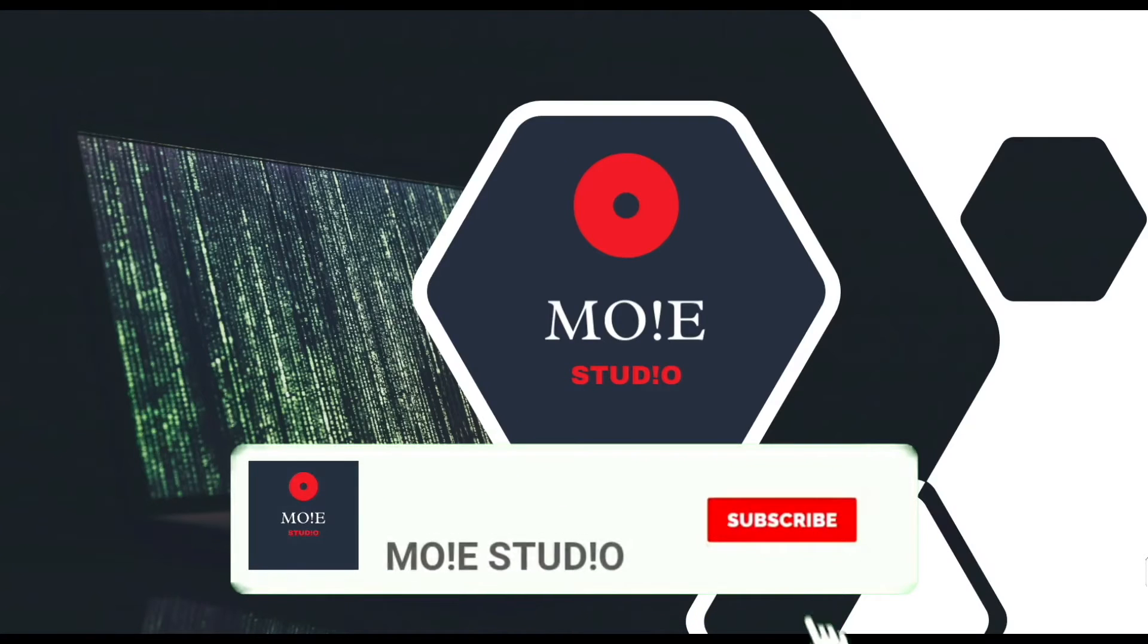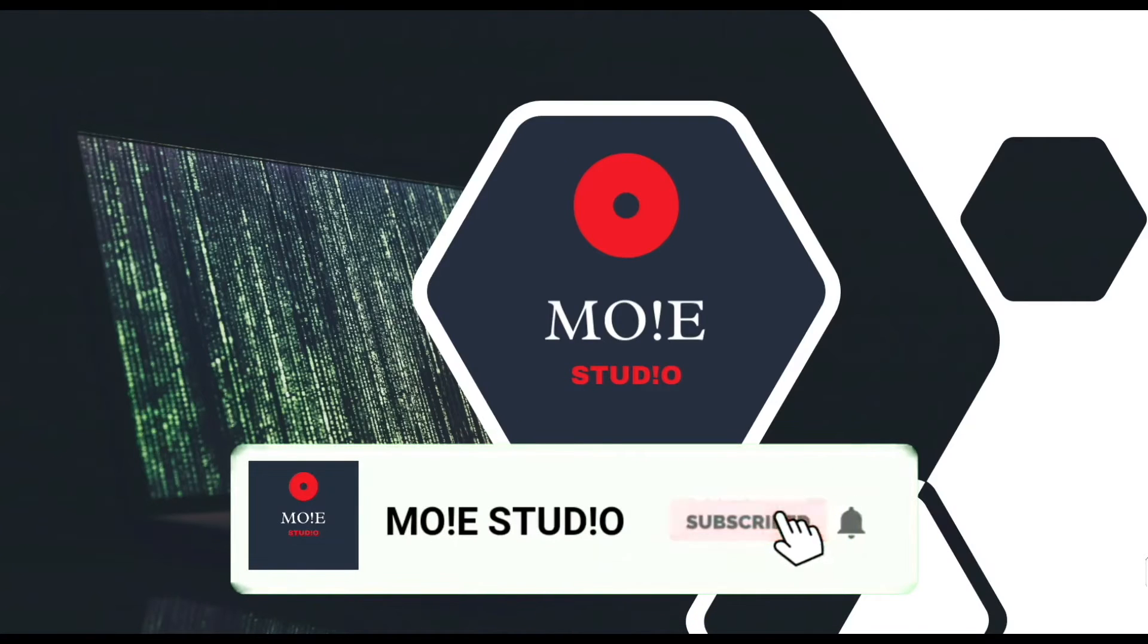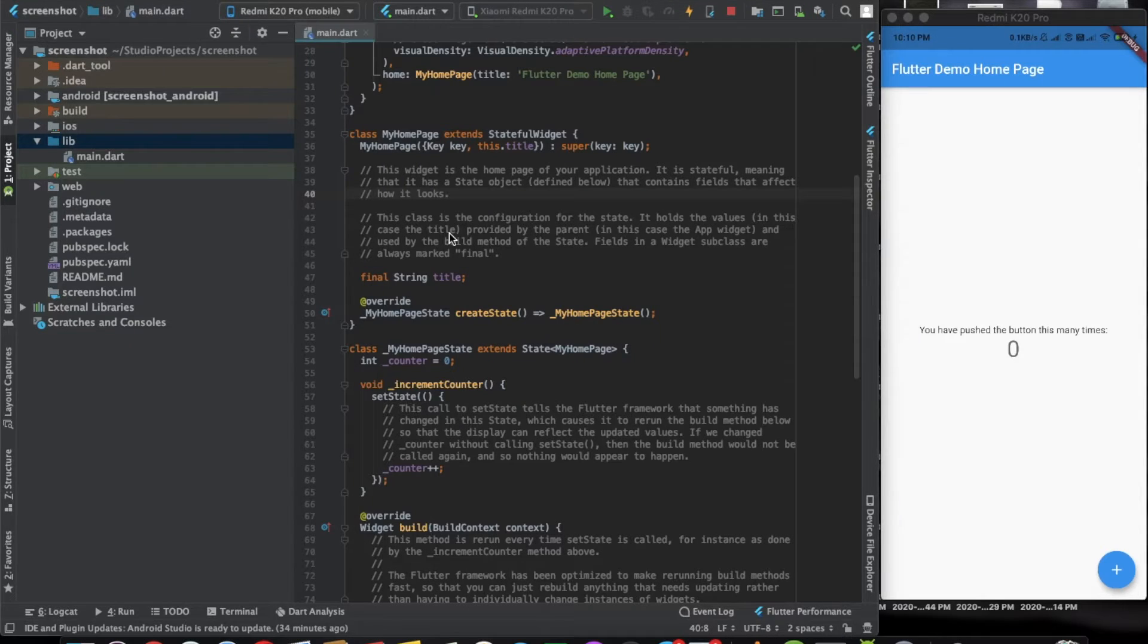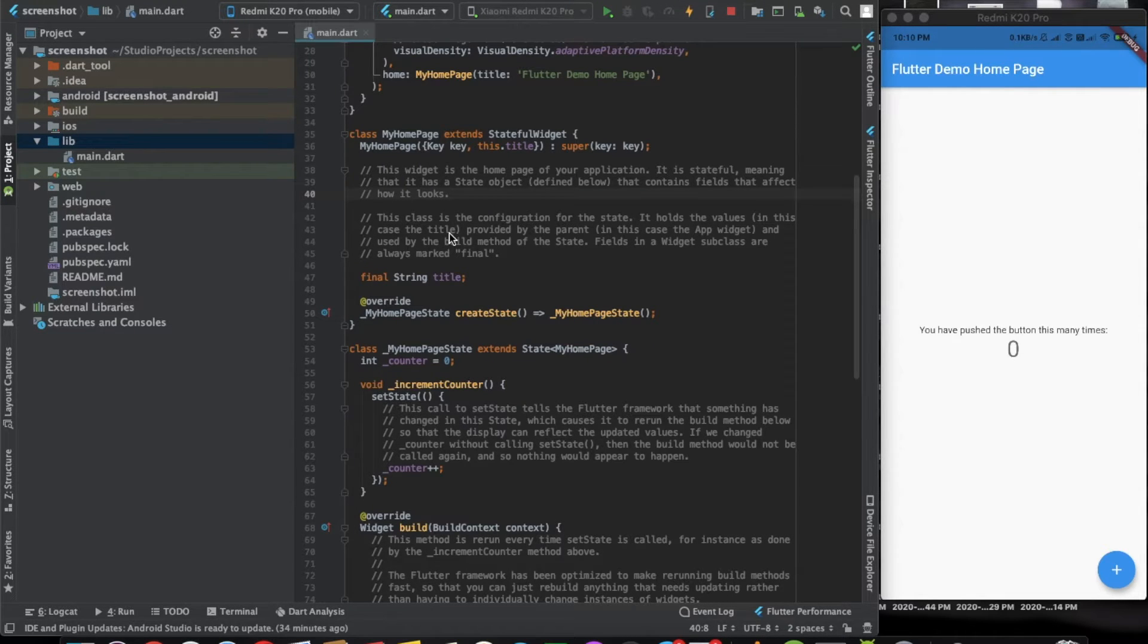Welcome to Moistudio. Subscribe and press the bell icon for more such videos. Hello everyone, welcome back to Moistudio. We are back with another video.